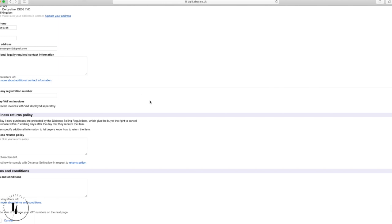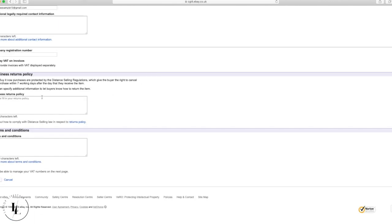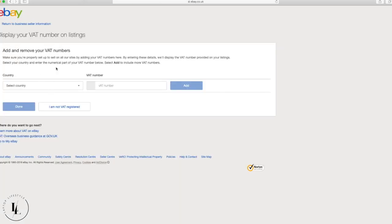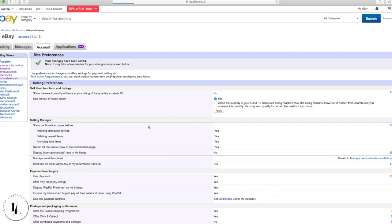For the return policy, add something like a 30-day return window so buyers know how long they have to return an item. The reason for 30 days is that Amazon Prime also gives 30 days. There's also an option to add a VAT number, but if you're not VAT registered that's not important right now.